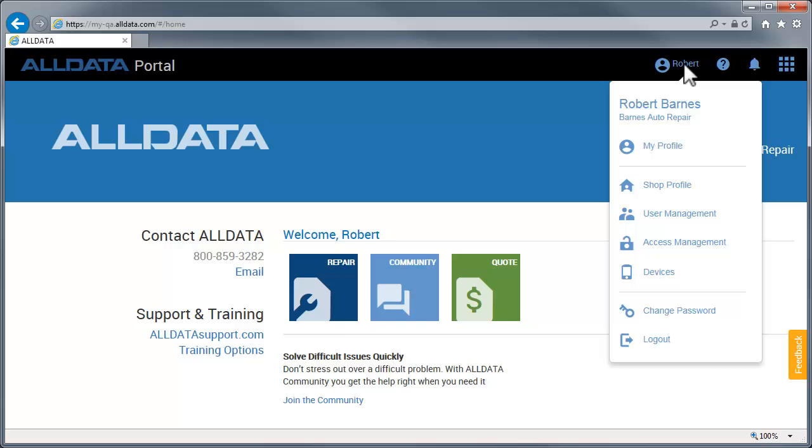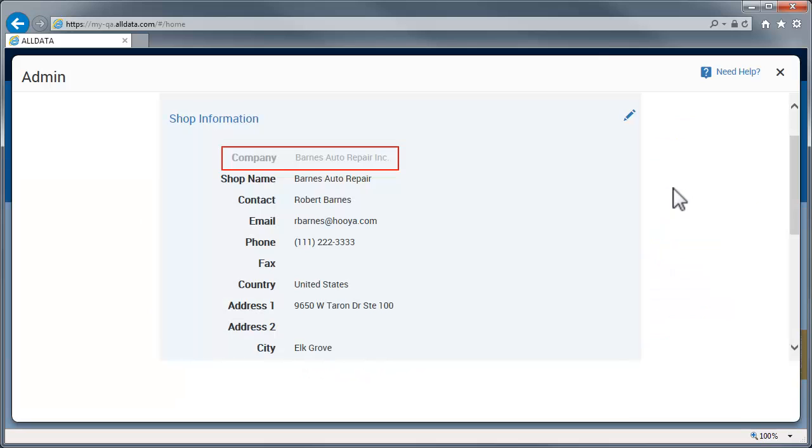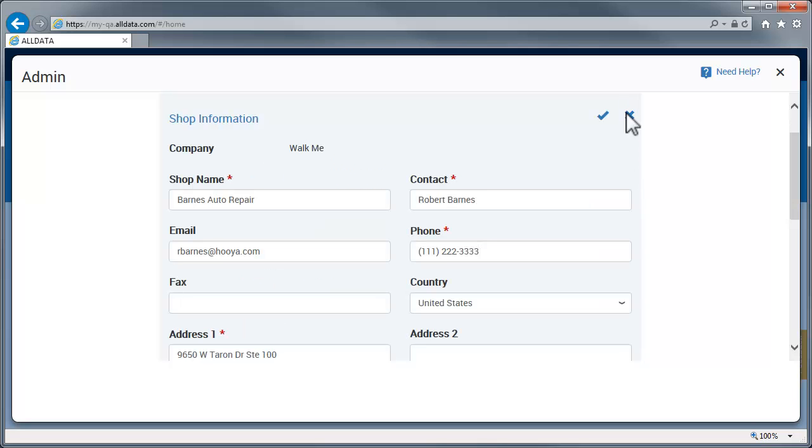As an administrator, you can edit your shop's profile information. Company name is the name your ALLDATA account is under. This cannot be edited. Other information on this page may be edited. Click the check mark to save any changes you've made or the X to cancel.